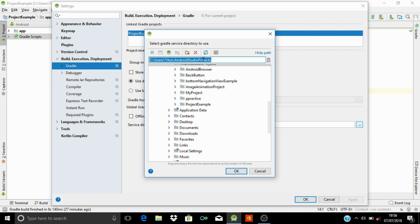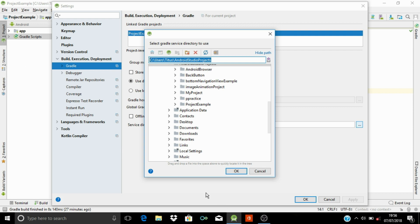So this is the place where our Android Studio projects have been stored. Now in order to permanently delete this project from our Android Studio, let's go to File Explorer.